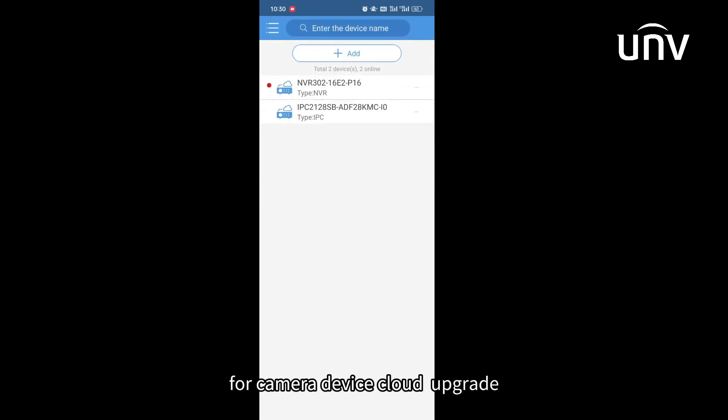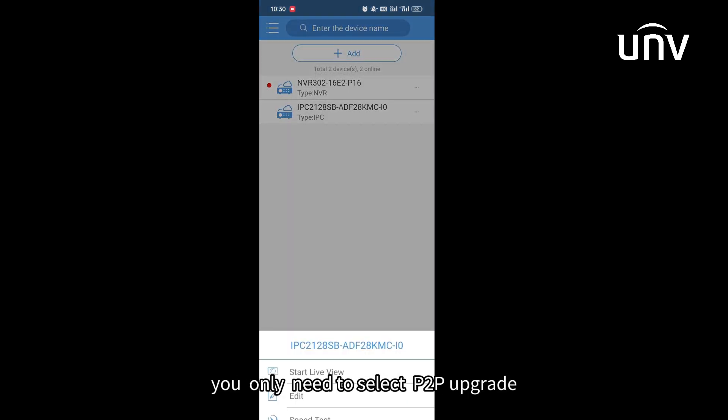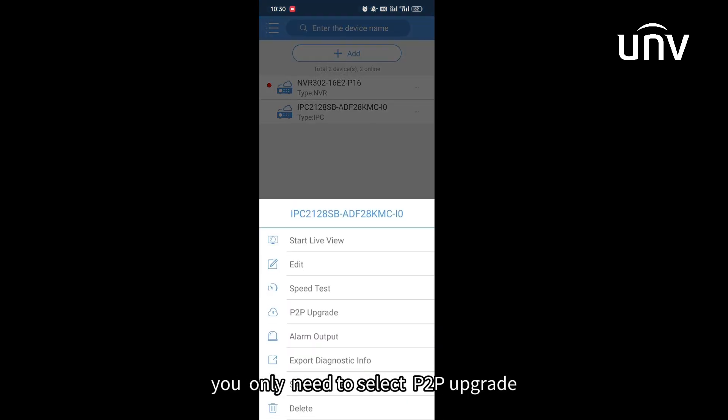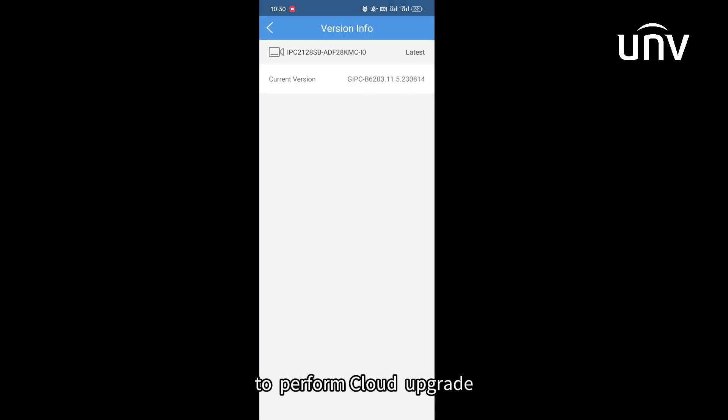For camera device cloud upgrade, you only need to select P2P upgrade to perform cloud upgrade. Thank you.